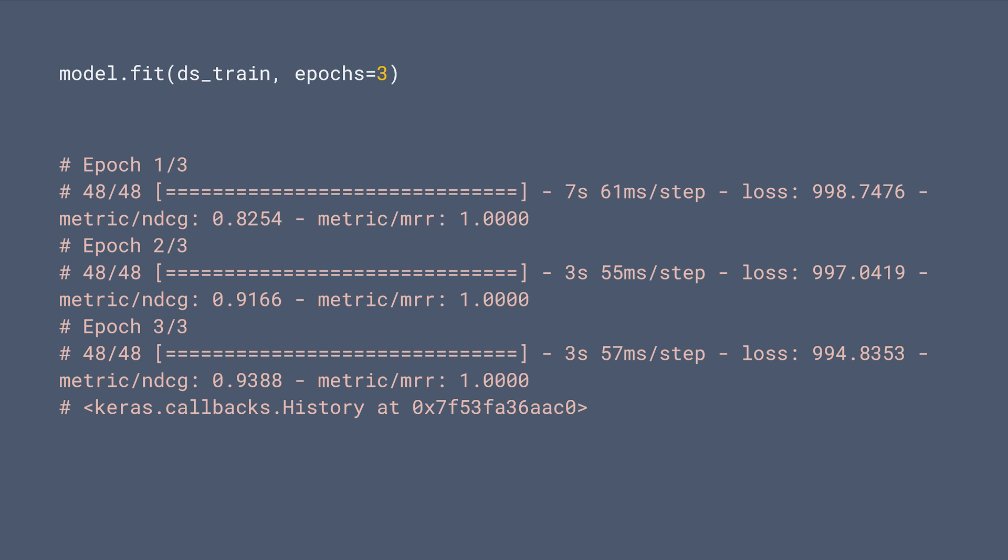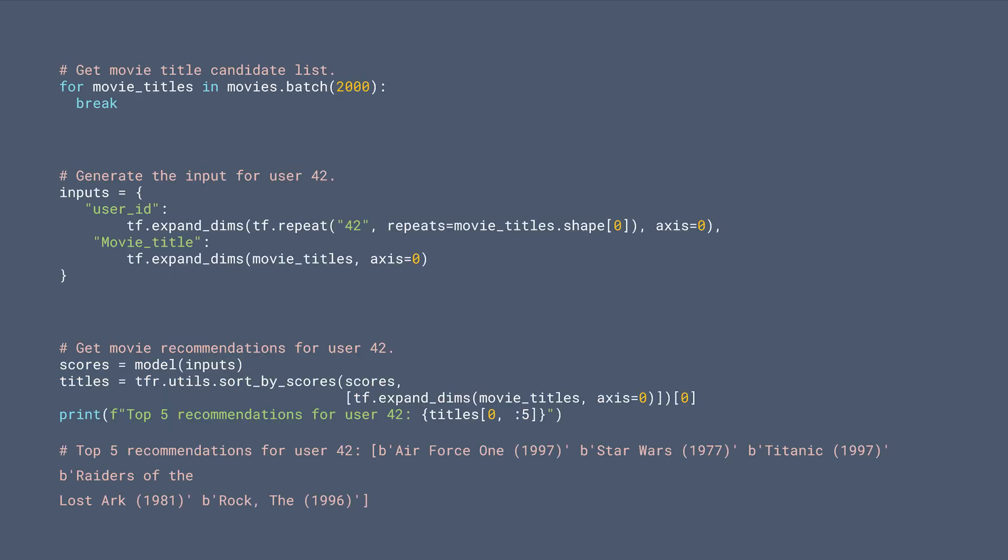Now we can fit the model, and you can see the loss going down. After training, we can get recommendations by passing in user IDs and movie titles, sorting the results by prediction scores, and returning the top ones as recommended items.